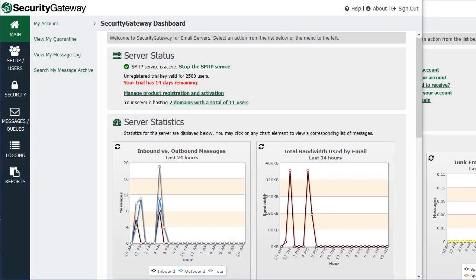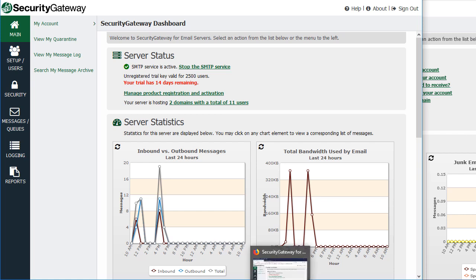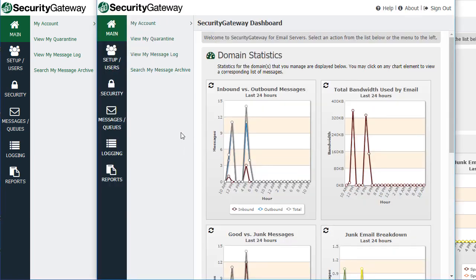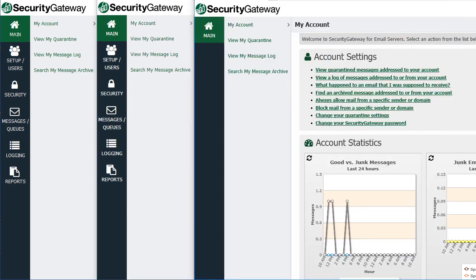Hi, it's Brad here with MDaemon Technologies. Today I'm going to give you a quick high-level overview of Security Gateway and the features available to you as a global administrator, as well as features available to domain administrators and features available for end users. On my screen I'm logged into Security Gateway as three separate users so I can give you a good comparison of the different levels of access.